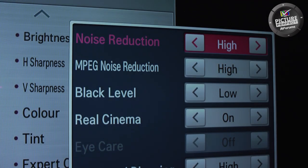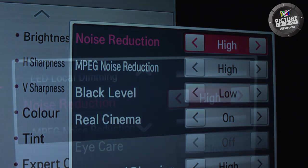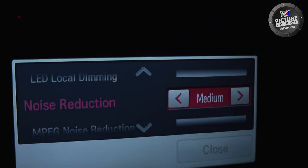In this Picture Perfect Step 2 video, we need to examine picture features that can affect sharpness of the images, as well as the controls that affect noise reduction.